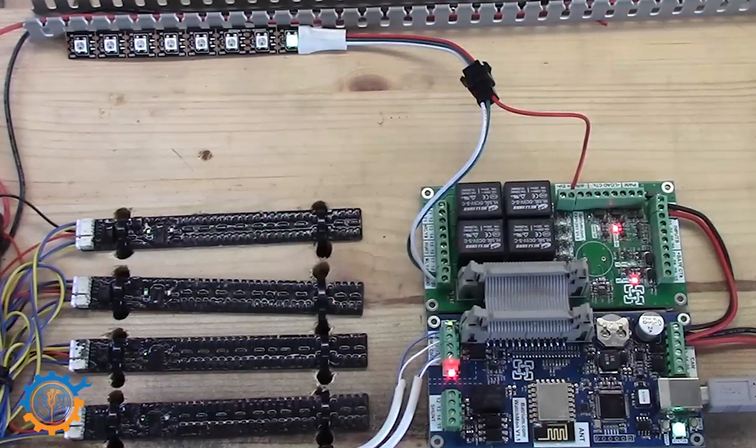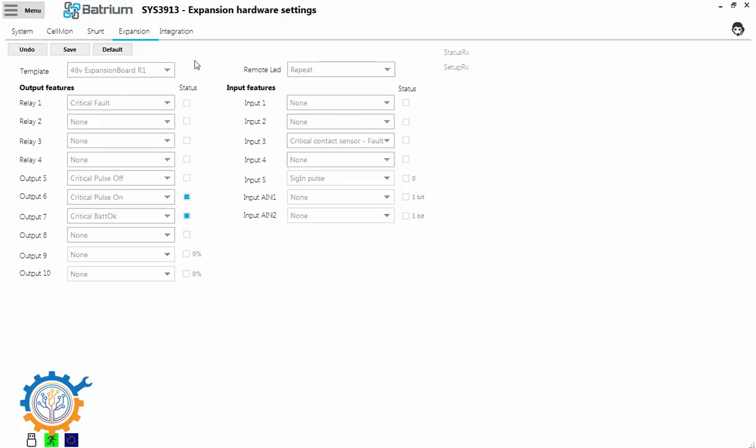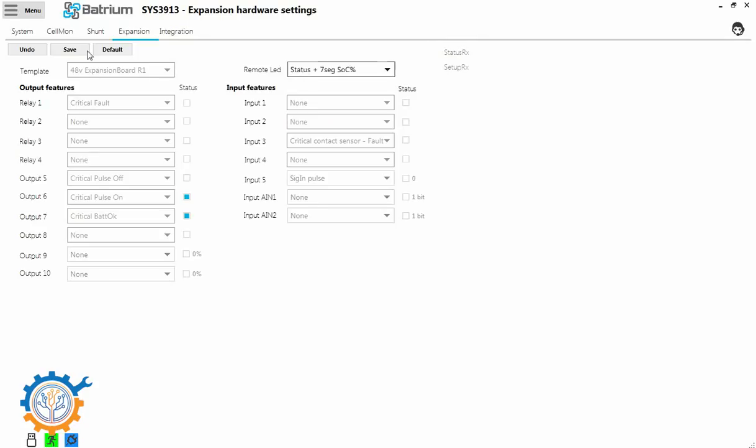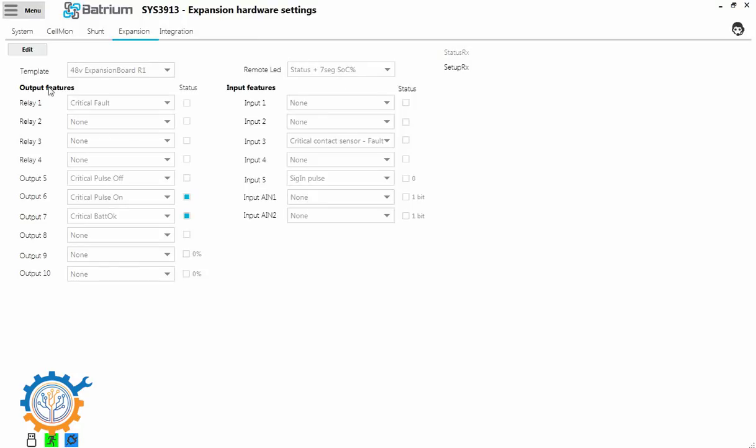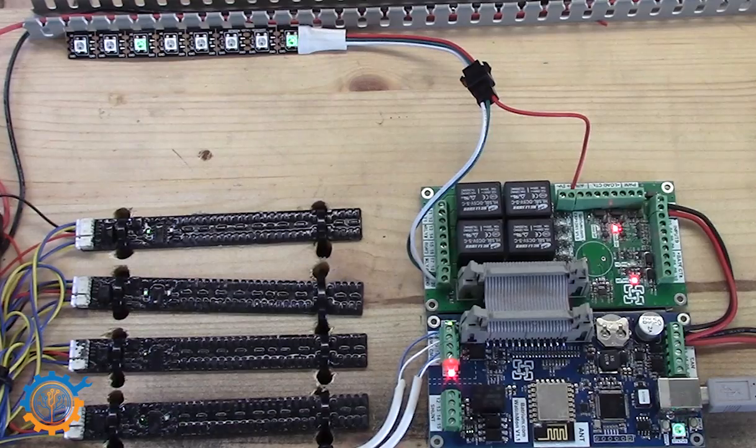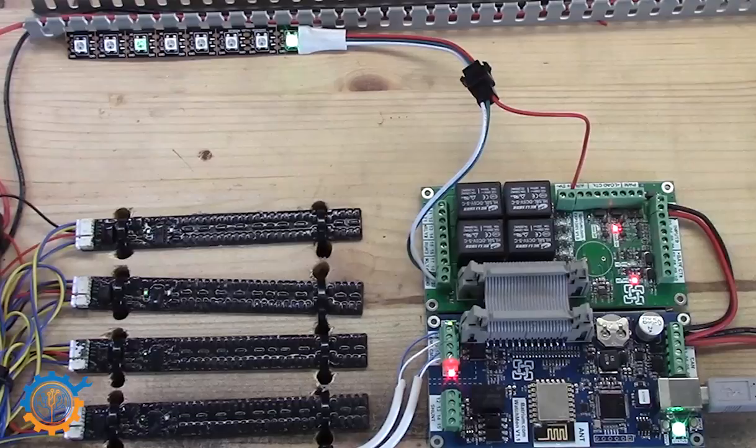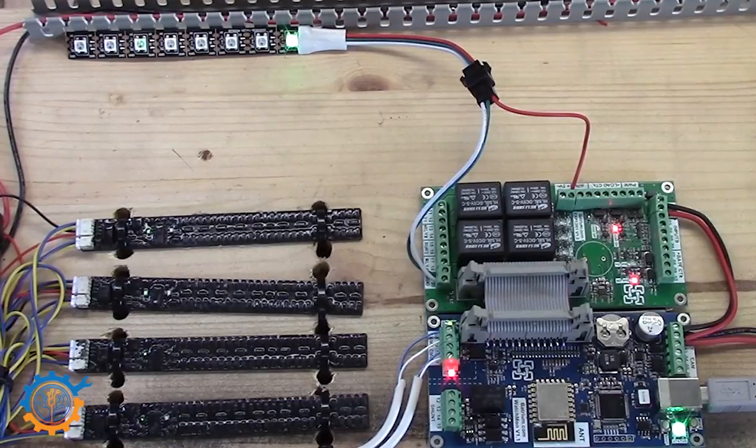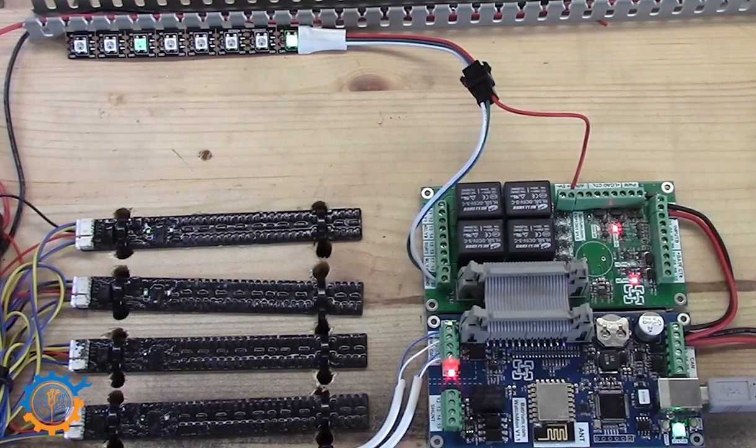So let's go back to the computer again, and this time we press edit and we go into status plus six seven segments state of charge. So that's eight segments. Save, and it now goes back to LED. I'm not really sure what this is about.